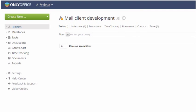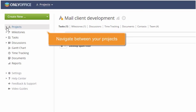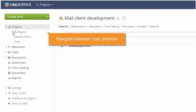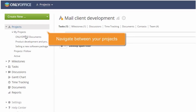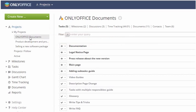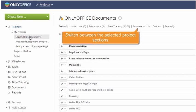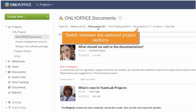The left panel is used to navigate between your projects. The second level menu allows you to switch between the selected project sections.